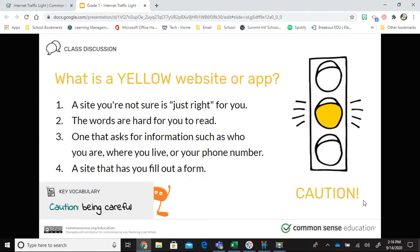The next type is a yellow website — a site you're not sure is just right for you. It looks like it might be okay, but you're not really sure. Some of the words may be hard to read, maybe written for older kids. A site that asks for information such as your name, where you live, your phone number, or asks you to fill out a form — these are yellow websites. You need to be cautious, meaning careful, and the best thing to do is find an adult you trust to help you decide if it's okay.